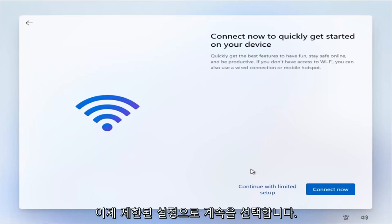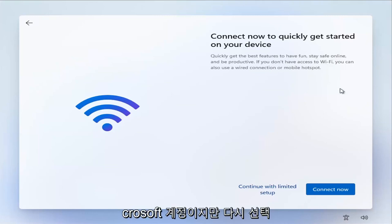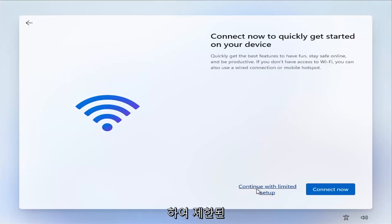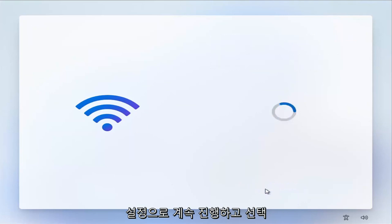Now select continue with limited setup. Again, they really want to push you to this Wi-Fi Microsoft account. But again, select continue with limited setup. So go ahead and select that.